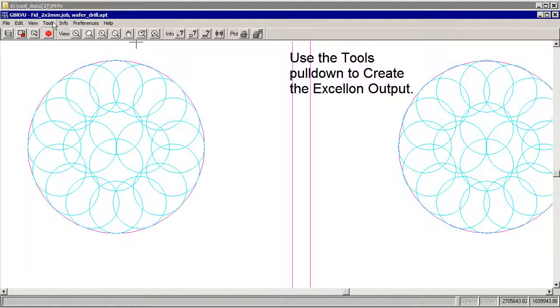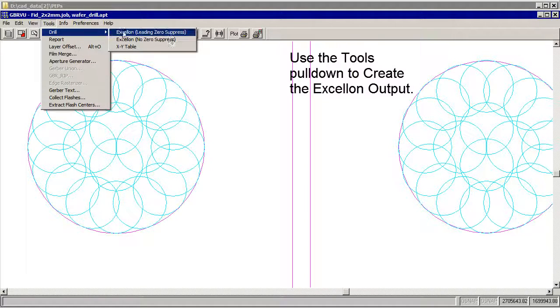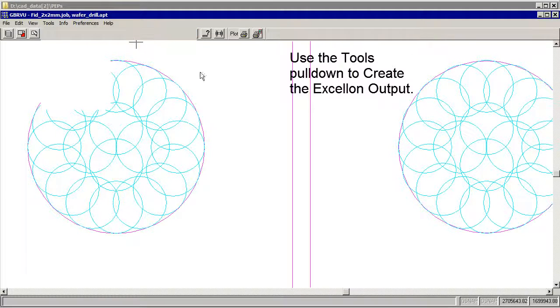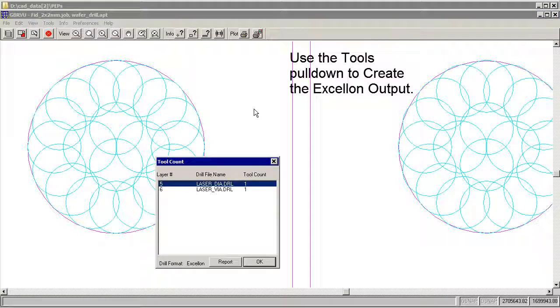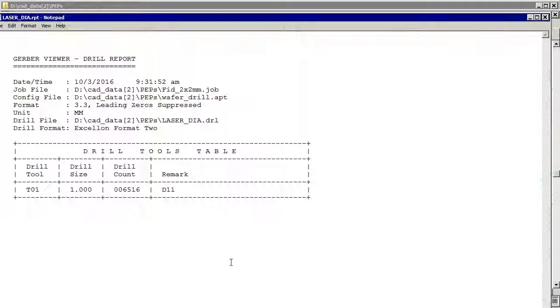All right. So now let's go to tools, drill, Excellon leading. And you'll see we have two different drill files, each with one tool count. We can do a report.